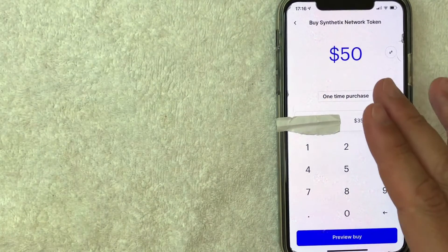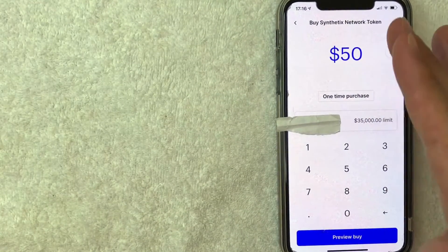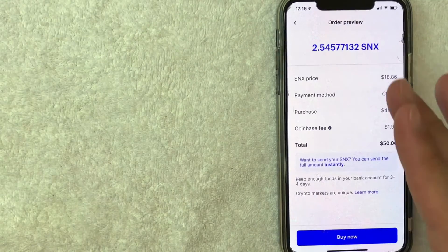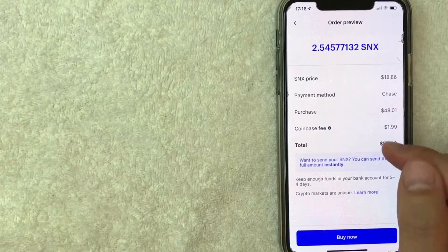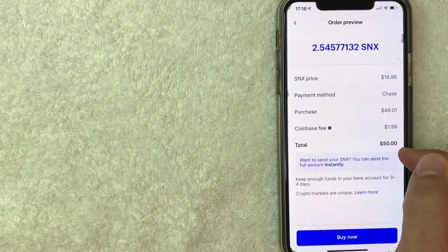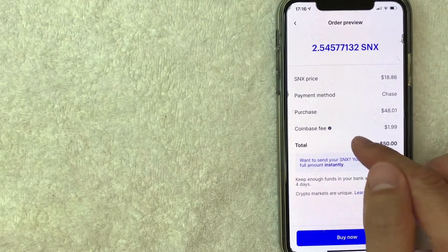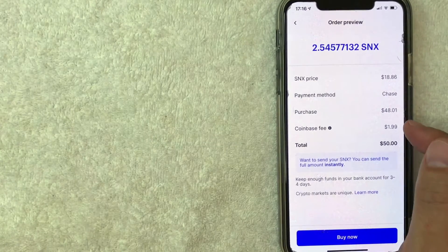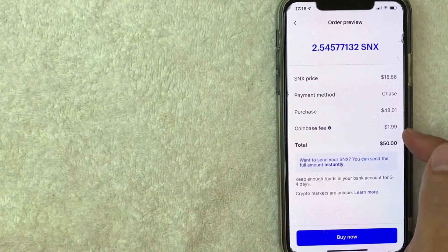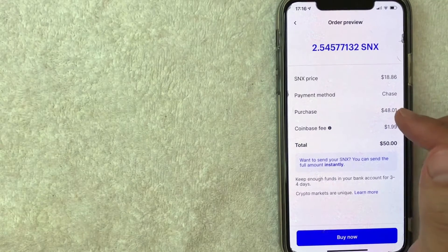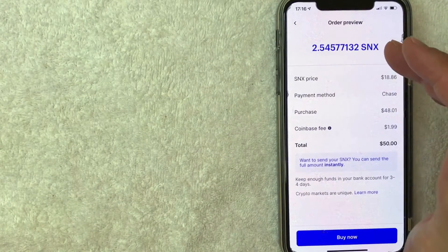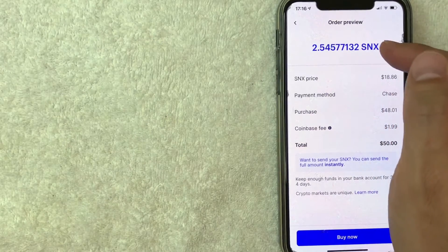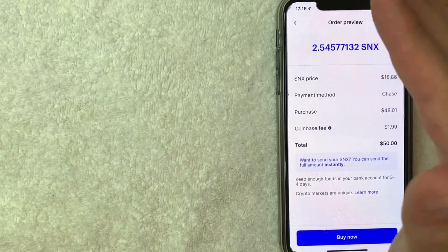Alright, I went ahead and clicked there. Next, this screen pops up and lets me know the total cost to me is going to be $50. Keep in mind that Coinbase does charge a transaction fee for each purchase. For this one, they're going to charge me $1.99, so therefore only $48.01 is going to go towards purchasing SNX. So I'll end up with approximately 2.54 SNX cryptos. If all that looks good, go ahead and click on Buy Now.